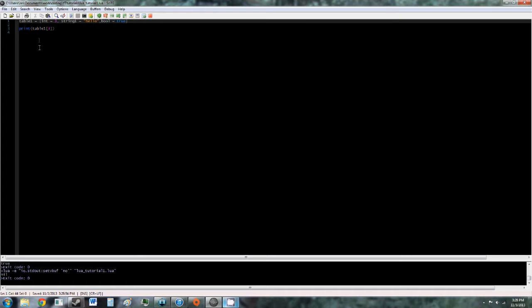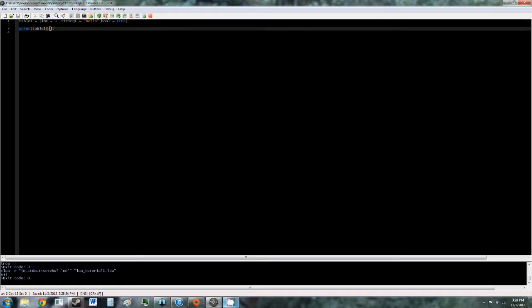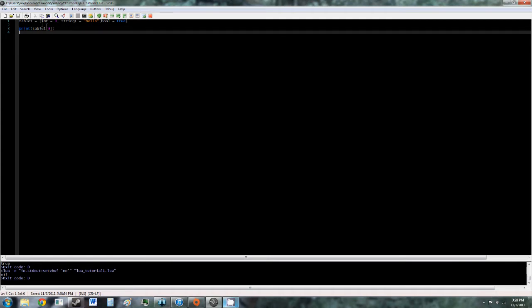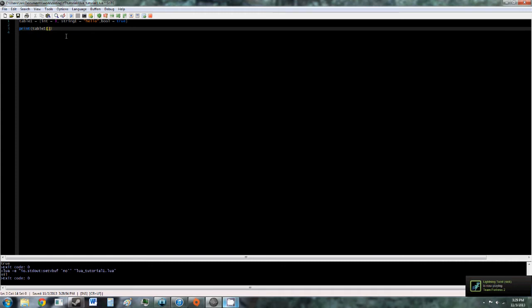So now table1 at position3 doesn't exist anymore, because these now have names. What we need to do is table1 at int, oh no, we need to give it a string.